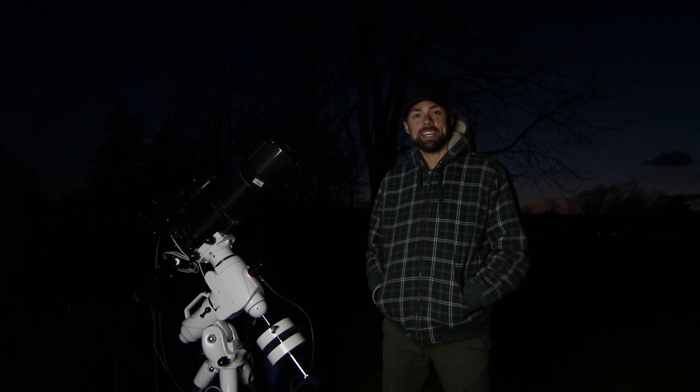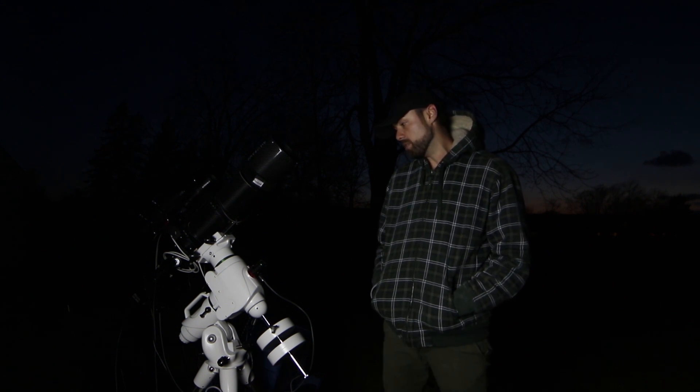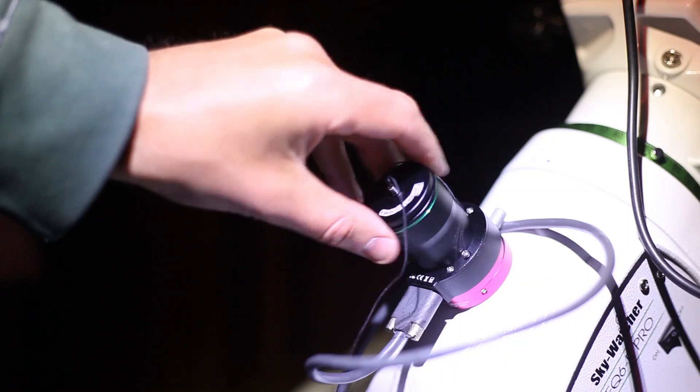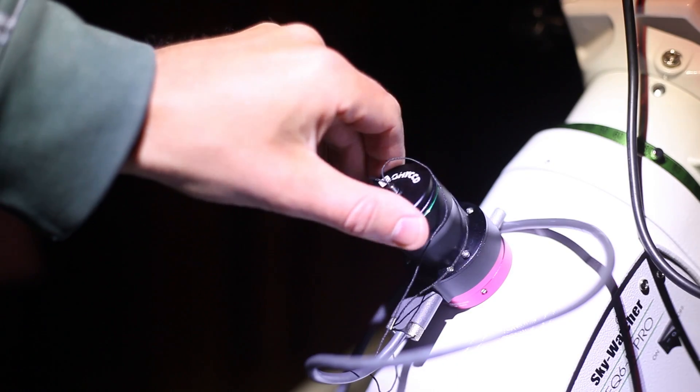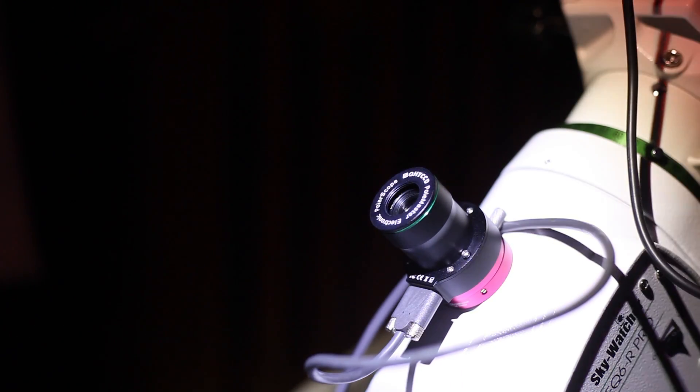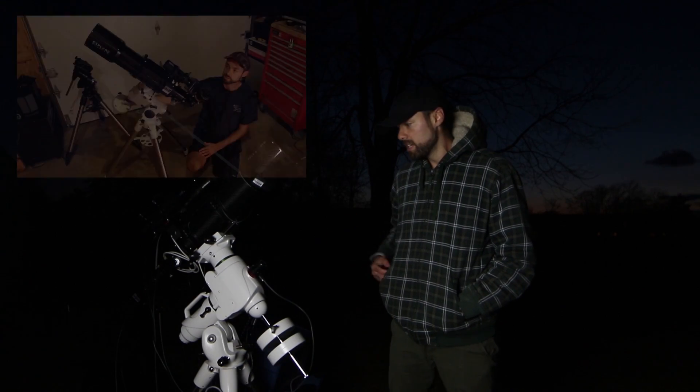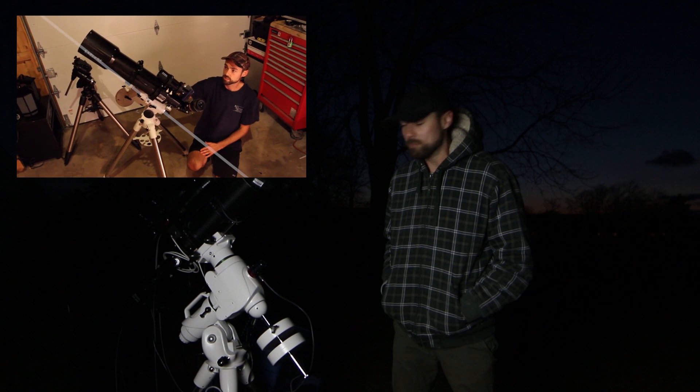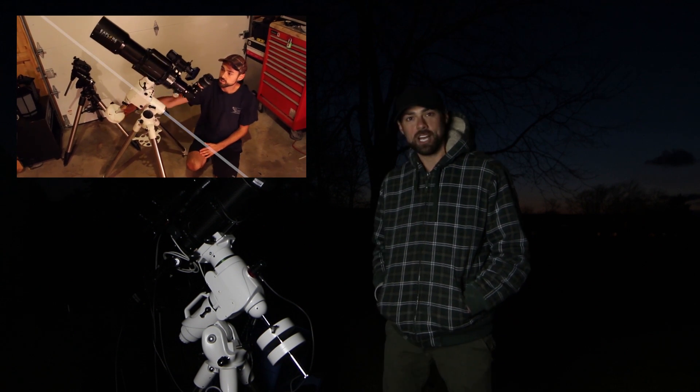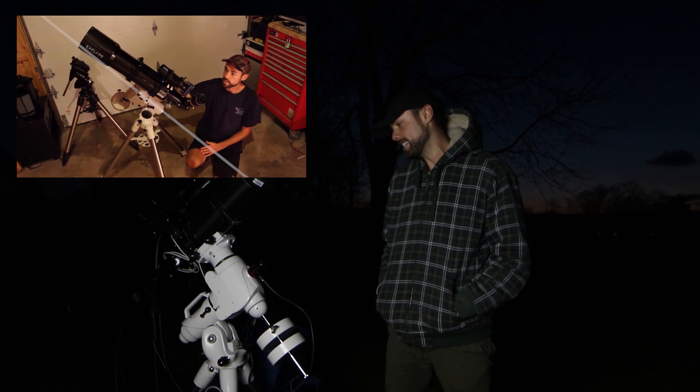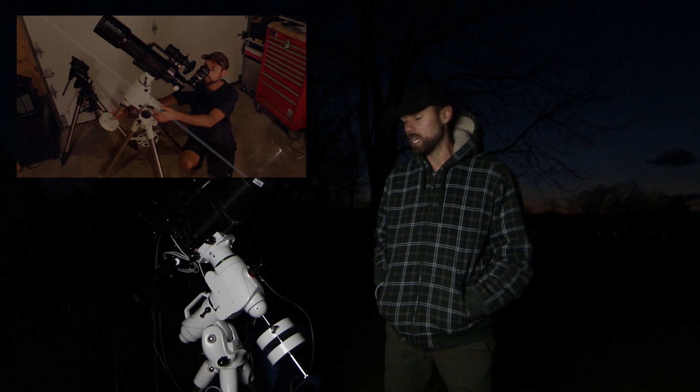Hi everybody, this is Trevor from AstroBackyard.com and in this video, I'm going to be reviewing the QHY Polemaster. Now this is an astrophotography device used to get extremely accurate polar alignment. I've been doing this process manually myself for the last eight years and I feel like I've been doing a pretty good job, but this takes the polar alignment process to the extreme.